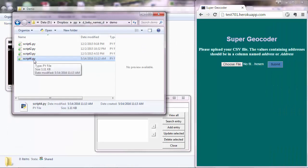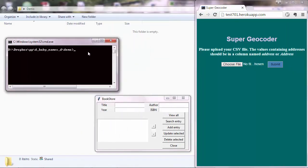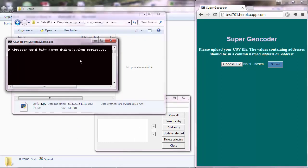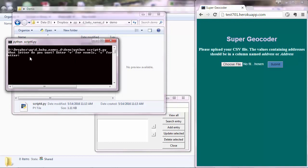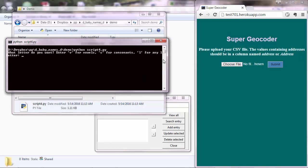And then, once you have that script, you can either run it through the command line interface, such as this one, script4.py, execute it, and then you communicate with the interface. So your program, your Python program, is asking you to enter some letters in there.